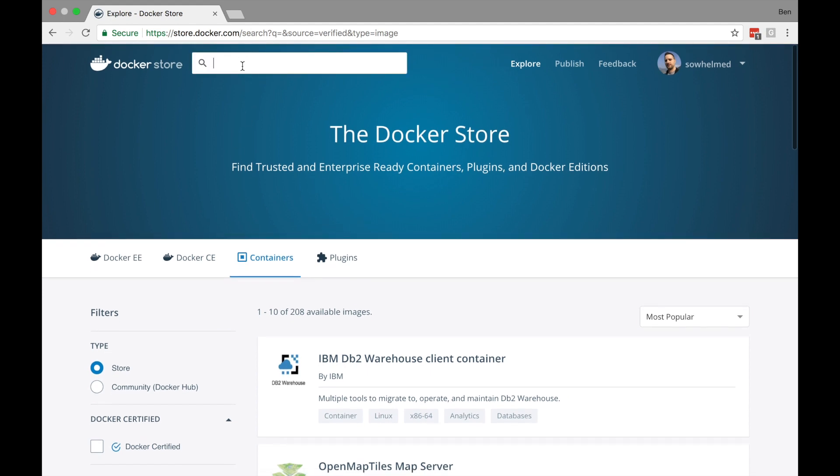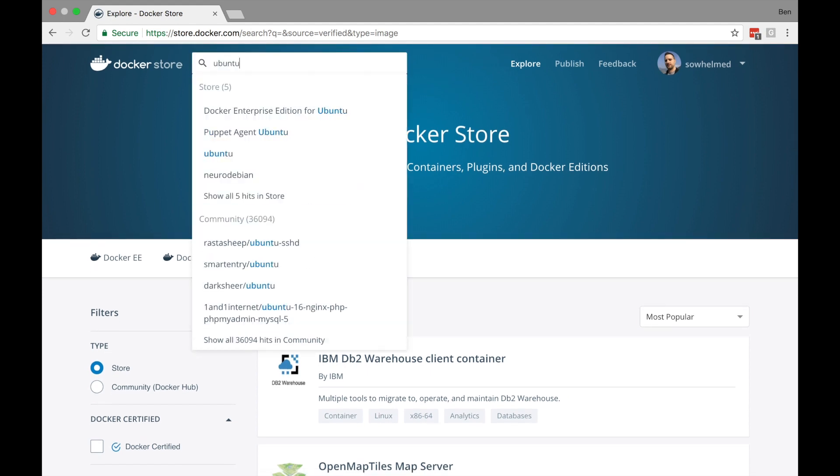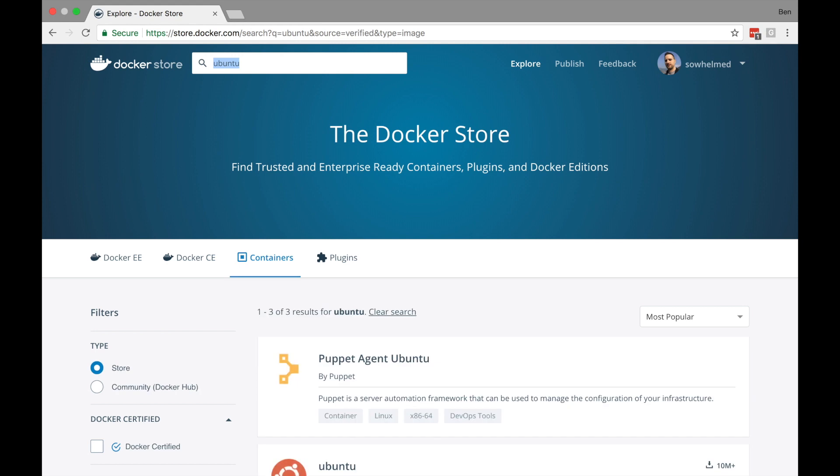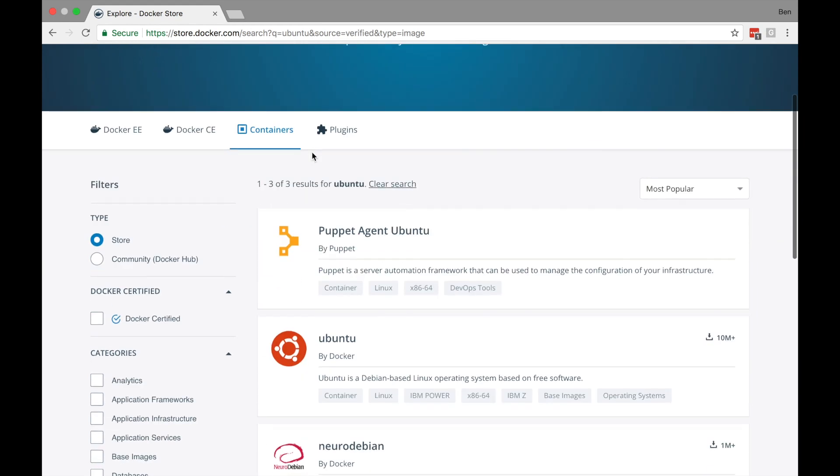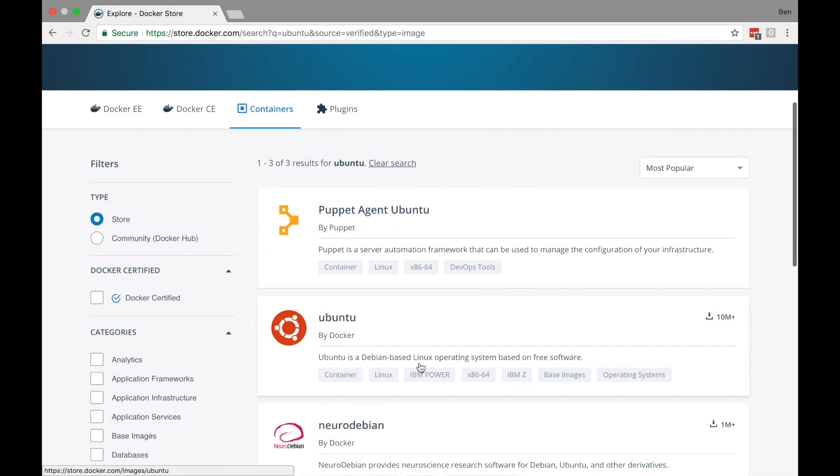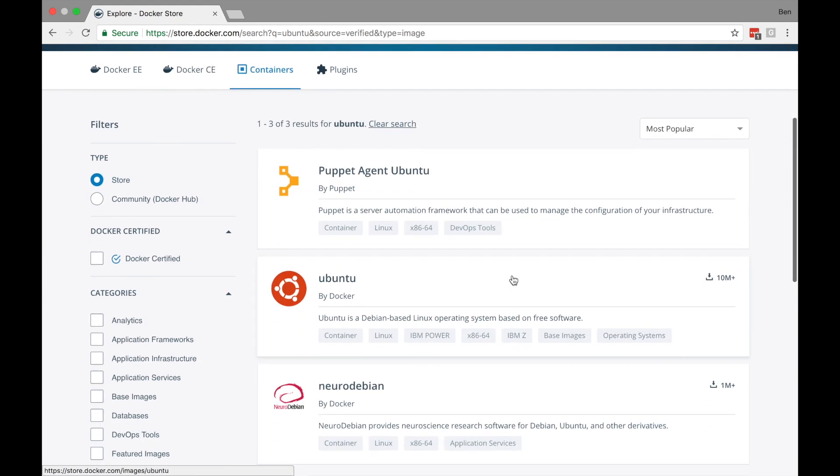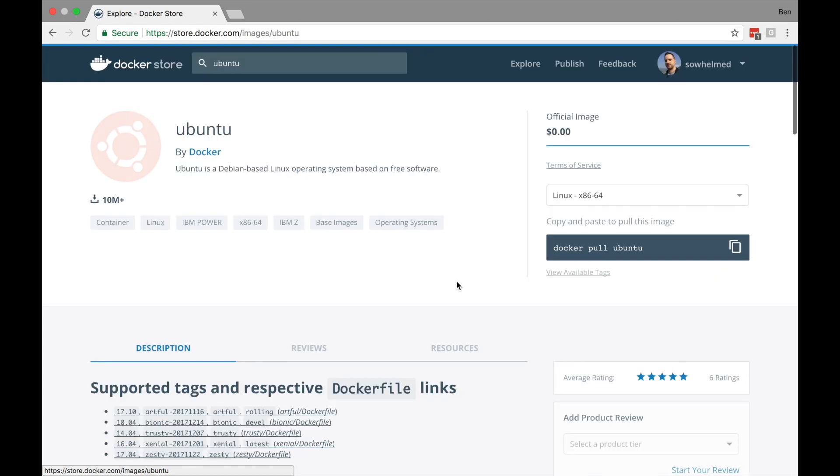For now, let's just search for Ubuntu and see what we get. Okay, so we get a few options. Clicking on the one named Ubuntu brings us to a landing page for this particular image.